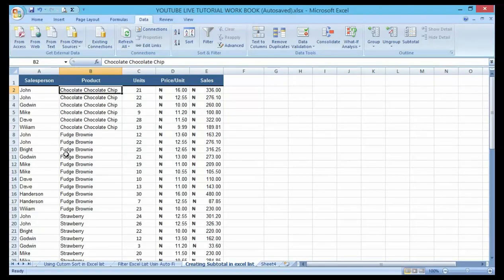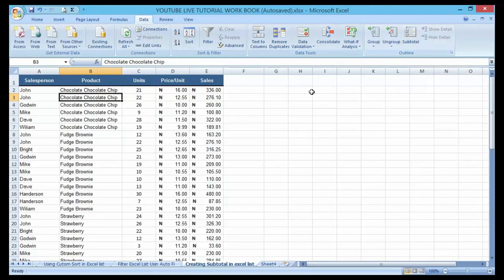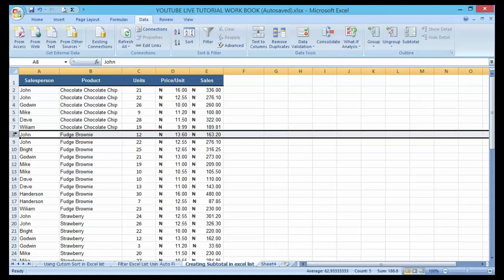Now we cannot perform a proper subtotal for sales without those groups of products being sorted. I want to show you something — some ways people normally do it but it's very wrong. Click on any product in the product list, then go to the Data tab. I'll try to create a row there by clicking on a group of chocolate products and inserting a row.